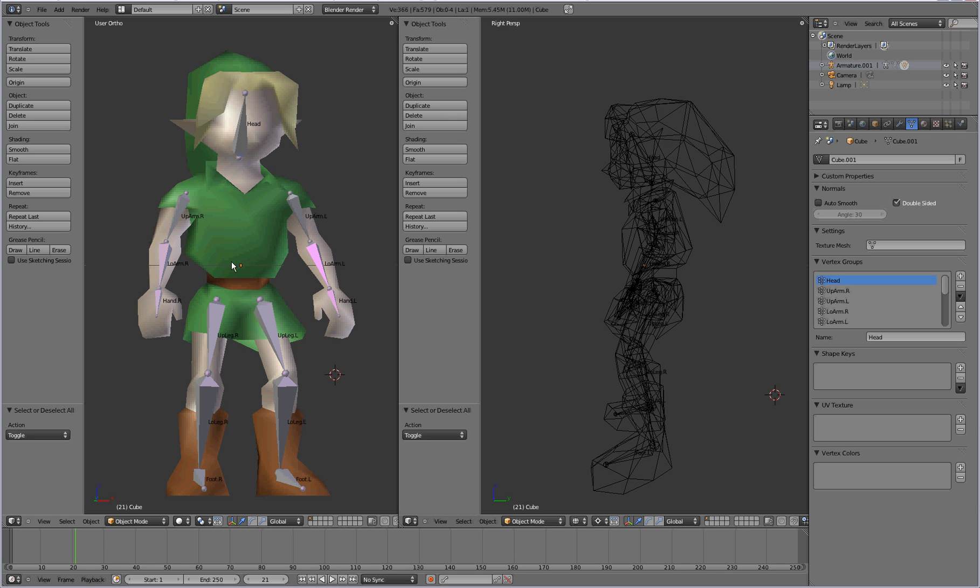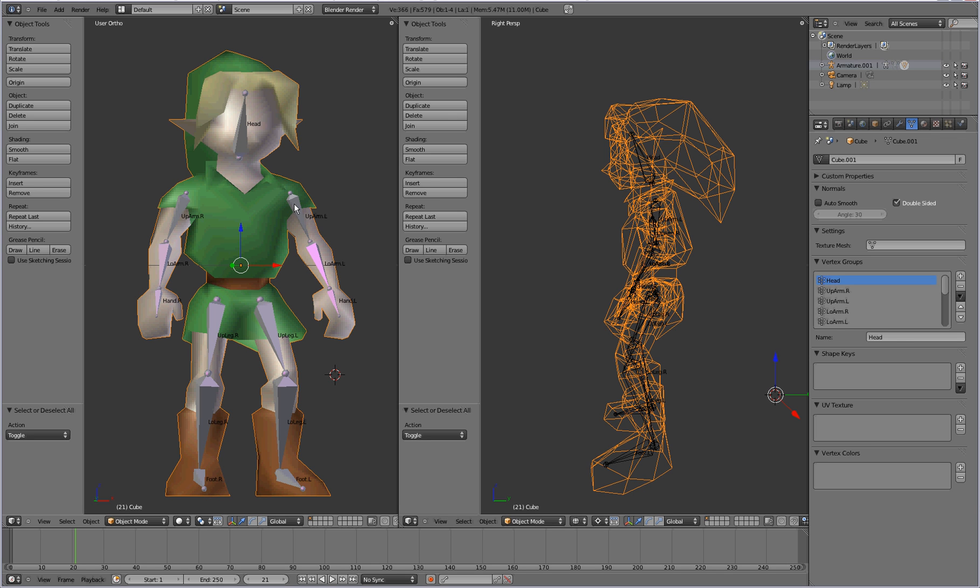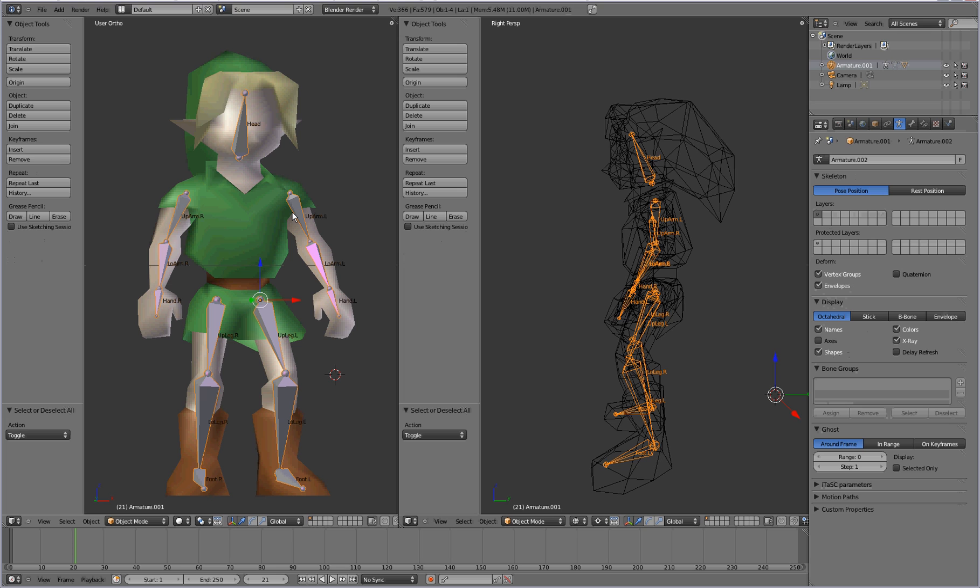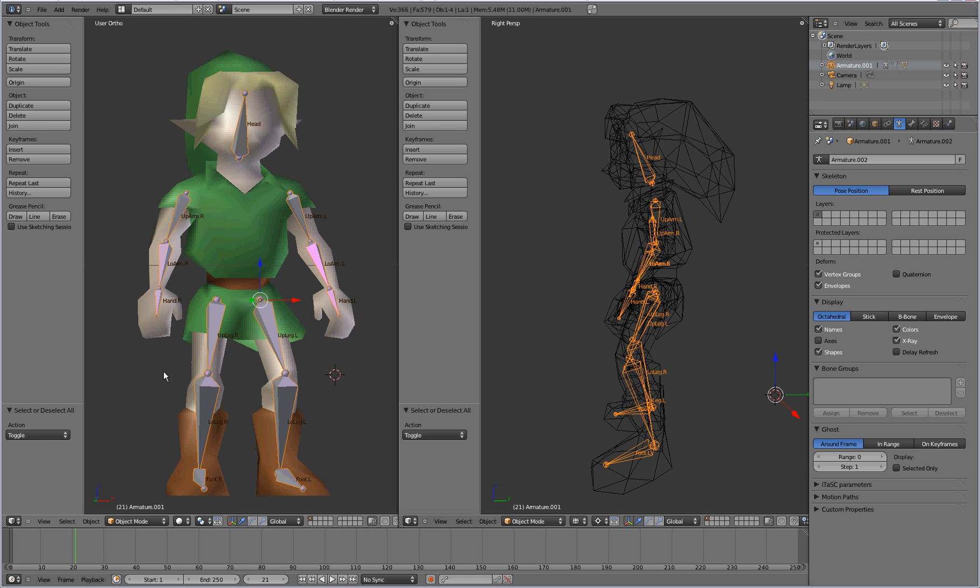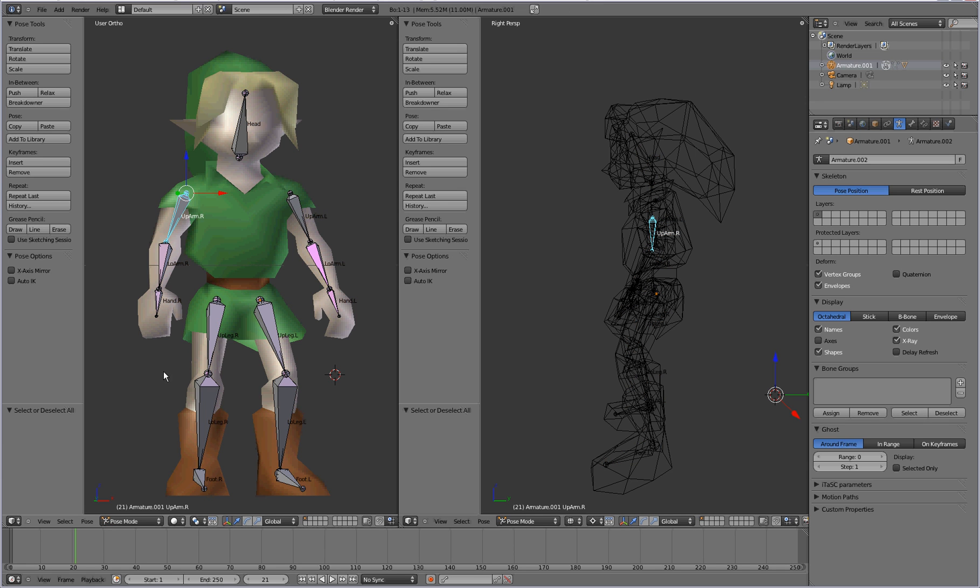And we're going to want to select the armature. Alright. Once you select the armature, you can actually go to pose mode. Or, alternatively, you can press control tab, and it'll take you into the pose mode.